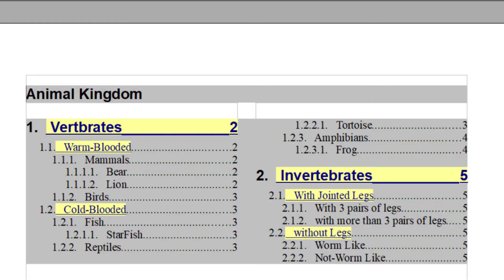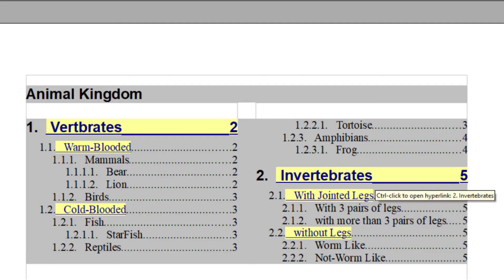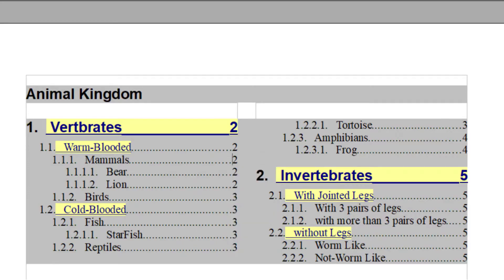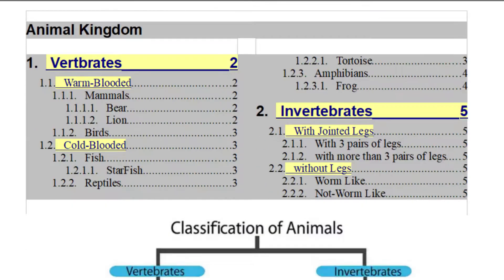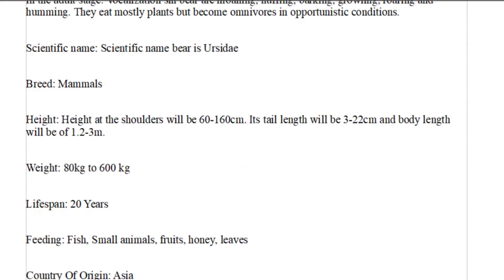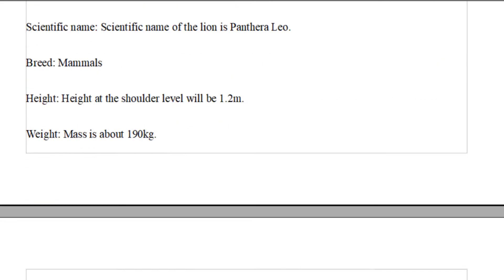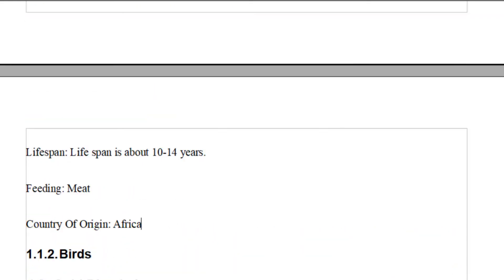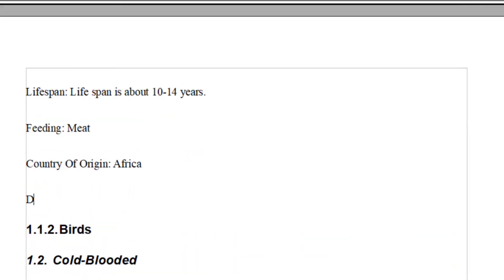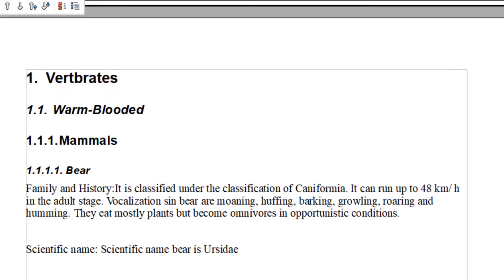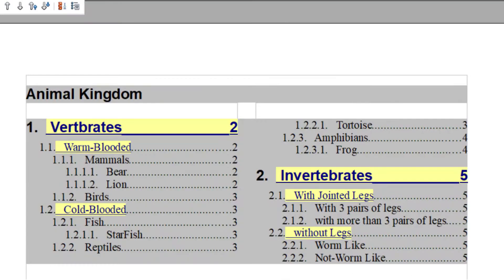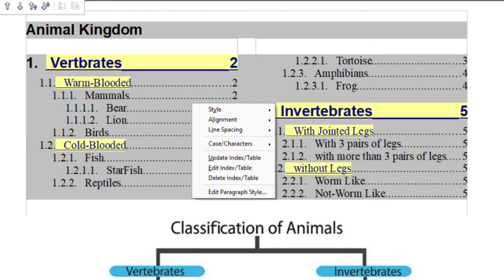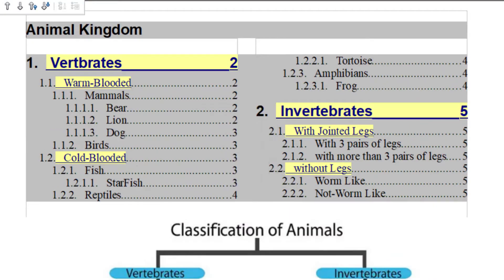The next important thing is that if you make any changes in your document and you want the table of contents to be updated, what you need to do is you just right click and click on update index table. So for example, after bear and line, I just add one more thing over here, dog and set it to heading four. You see, there is no dog over here. And when you right click and say update, the dog will appear.